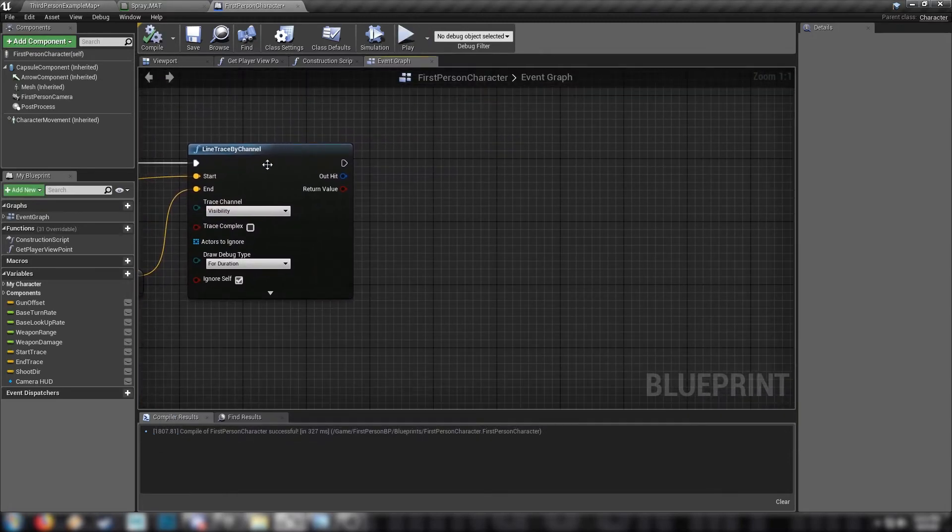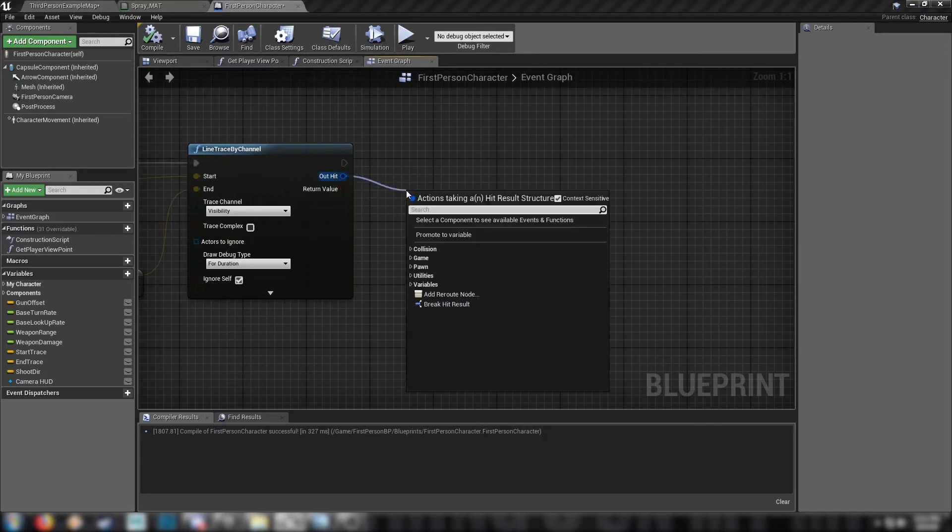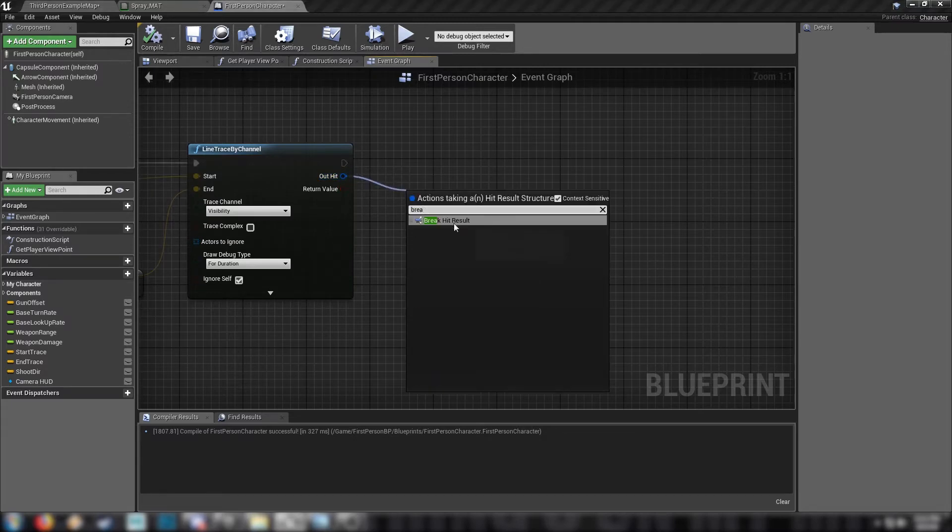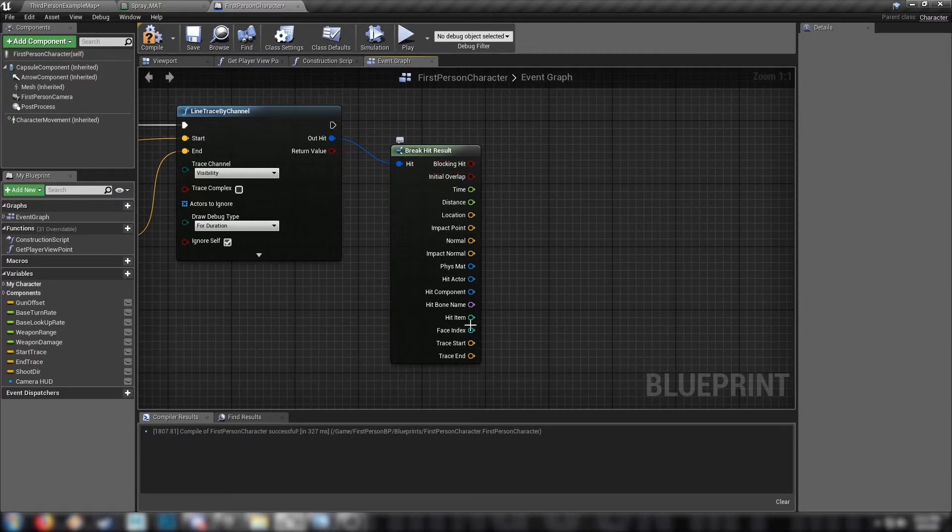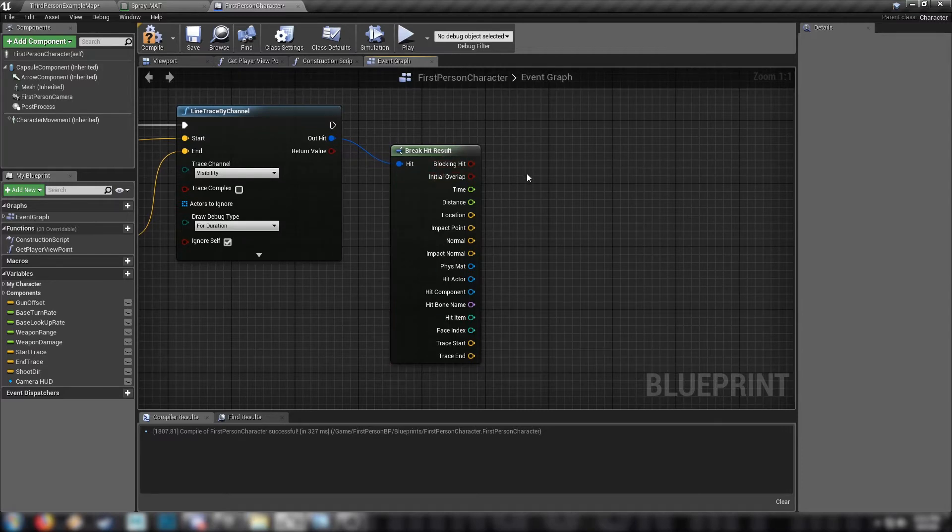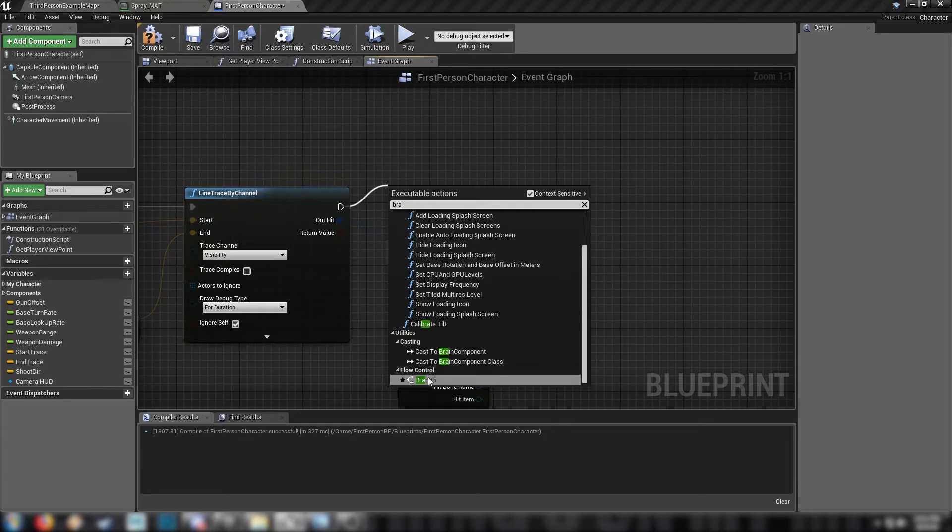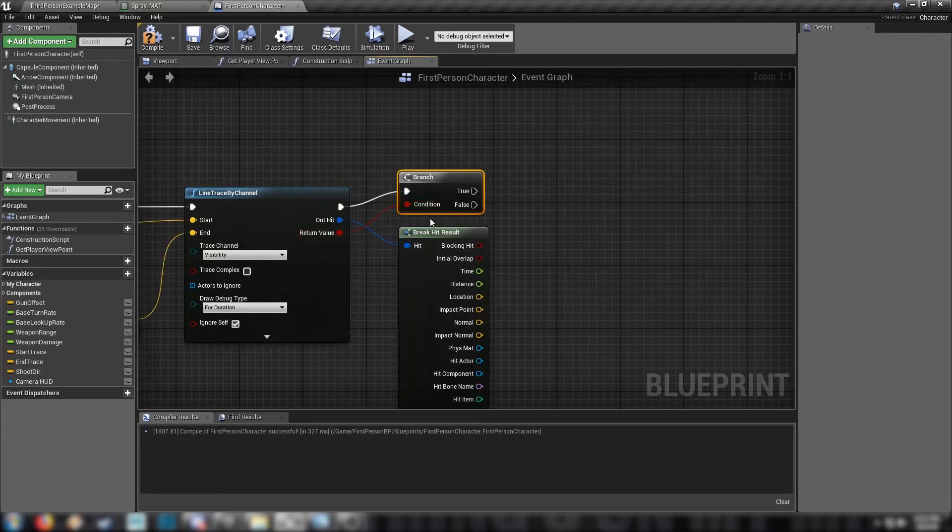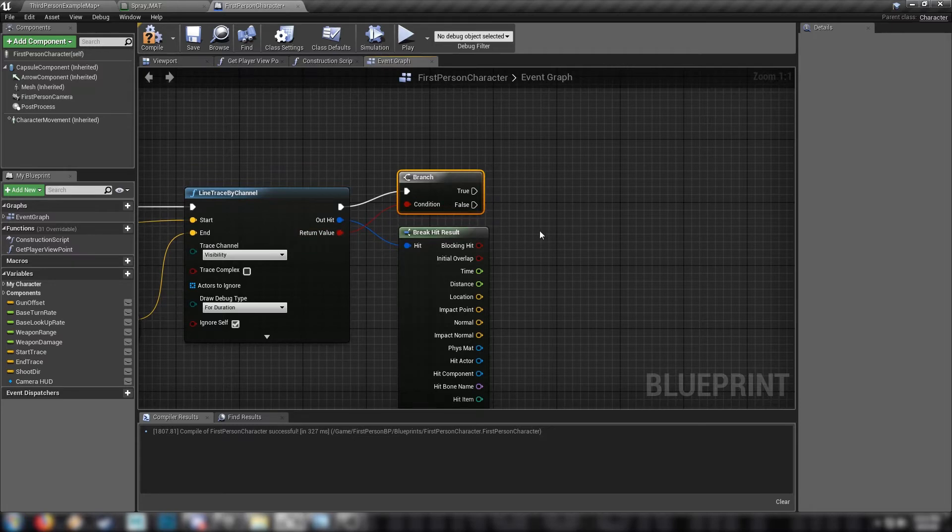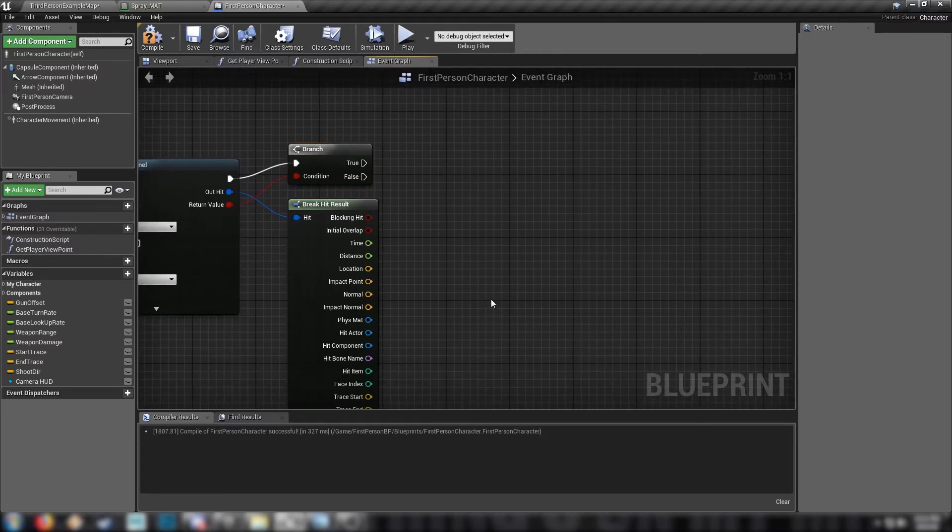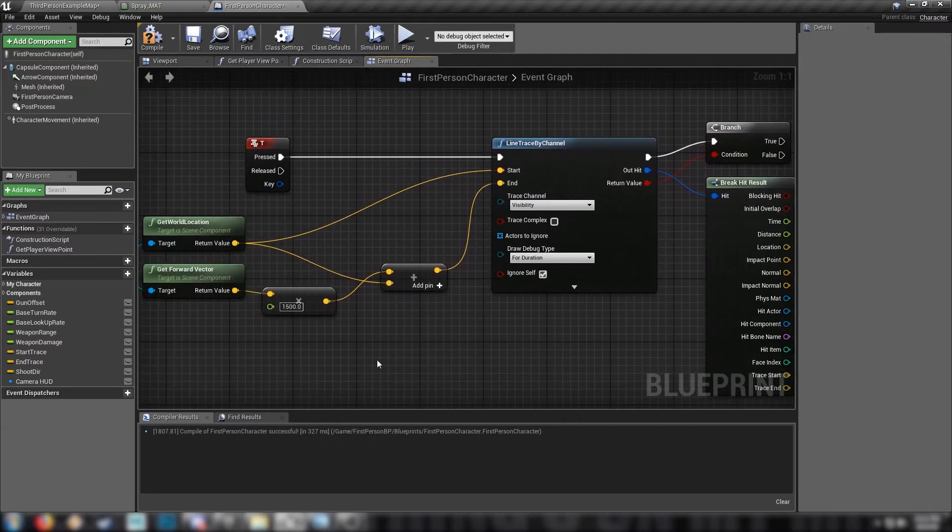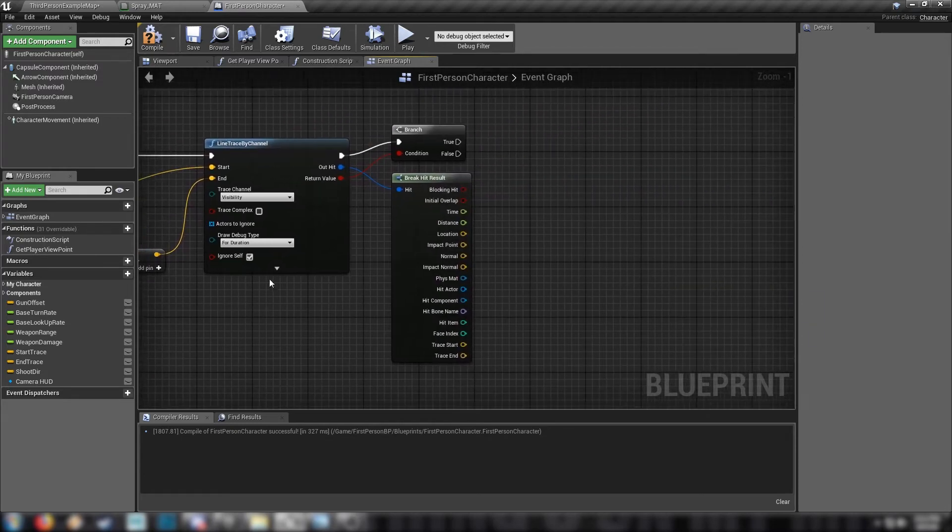We go from the out hit, and get the break hit result node. We get all of this data that we can play with from a line trace. And our standard practice for me, at least here, is to get a branch, go from the return value of the line, so that if the line trace succeeds, we can do stuff off this true node. So that's line tracing set up. Now we're ready to move on.